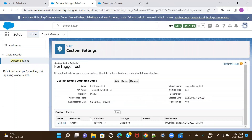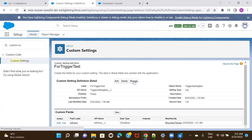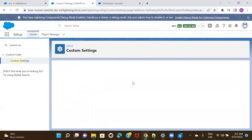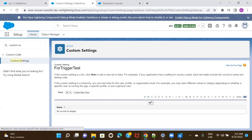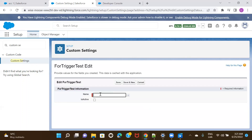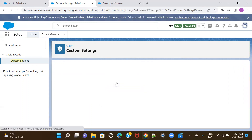I have the custom setting and I've created the checkbox field. Now I just have to go ahead and create a record for it. I'll click on Manage, then New, and give it a name like 'Active Check One'. I'll leave it as active for now and save it.